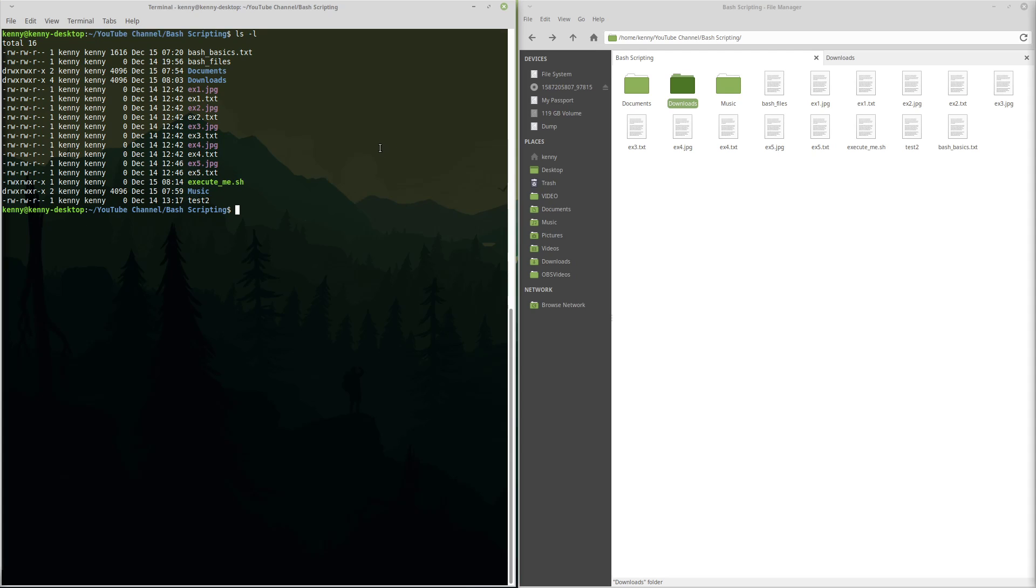I don't think there's actually anything inside of it right now. Yeah, it's empty. So even if we execute it, it's not actually going to do anything. But that's what the X means, that you can actually run whatever this file is.